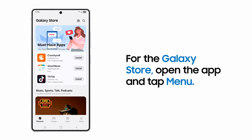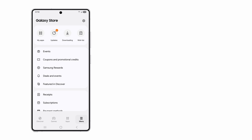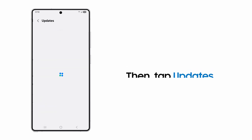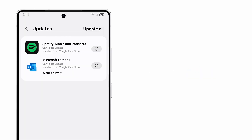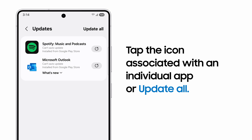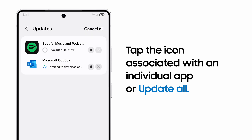To update an app in the Galaxy Store, tap Menu, and then Updates. Tap the circular arrow to update individual apps, or Update All for the complete list.